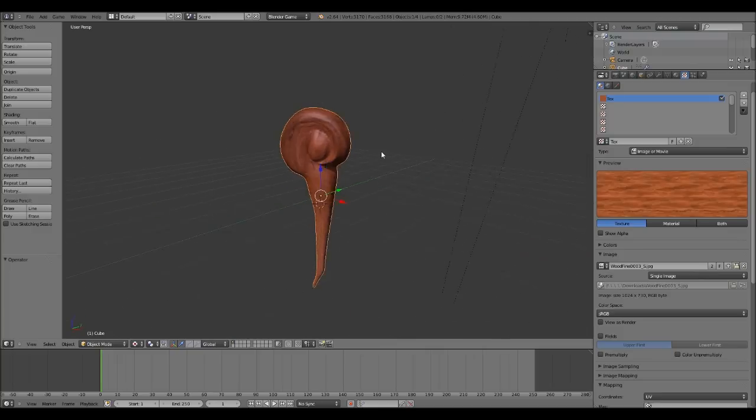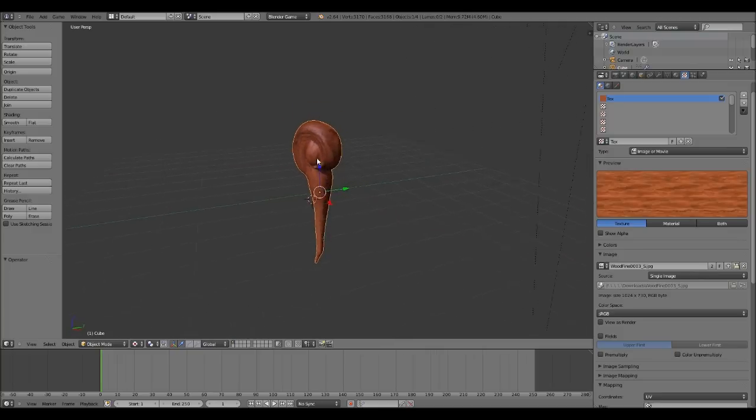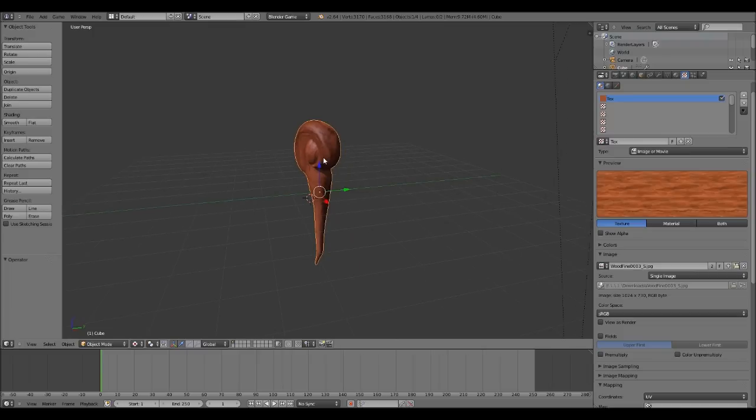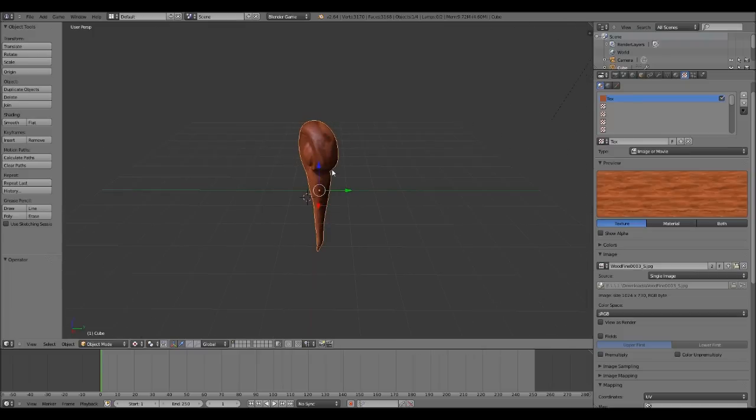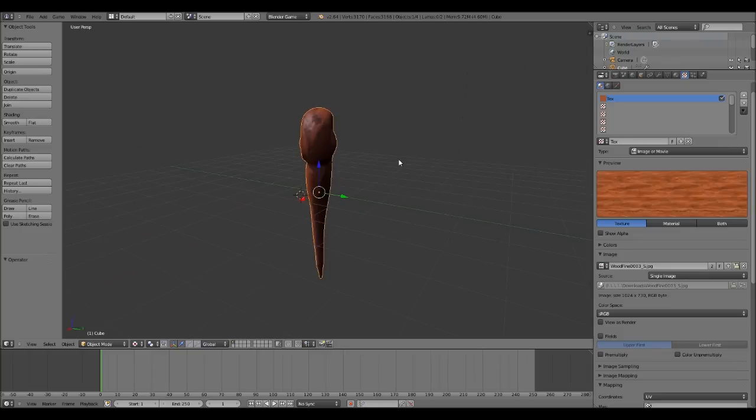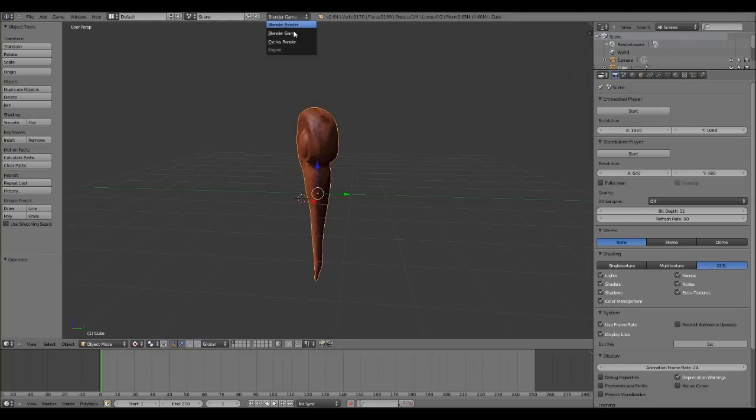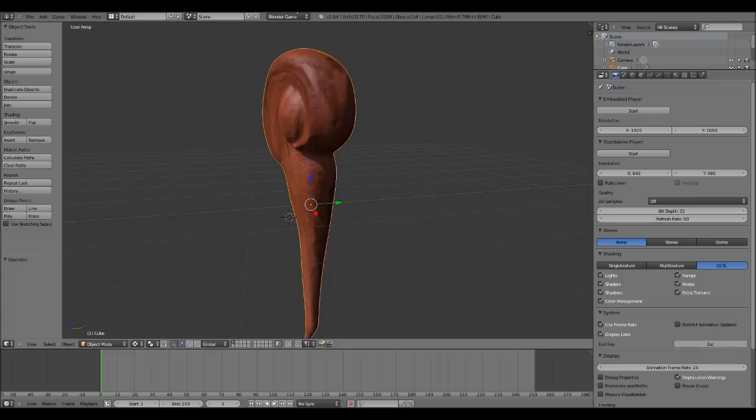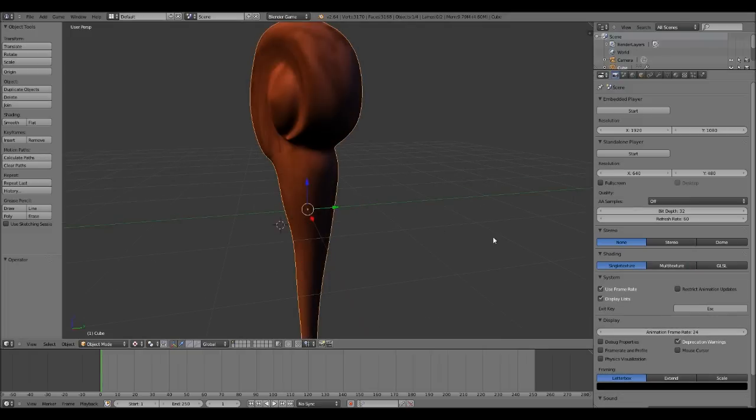Now to the tutorial. The effect that I'm going to teach you how to do is a GLSL effect, so you have to have a GLSL compatible computer. If you don't know what GLSL is, it's a more advanced rendering system. How you go about activating it is if you're on Blender game, you should be on Blender game, not render.